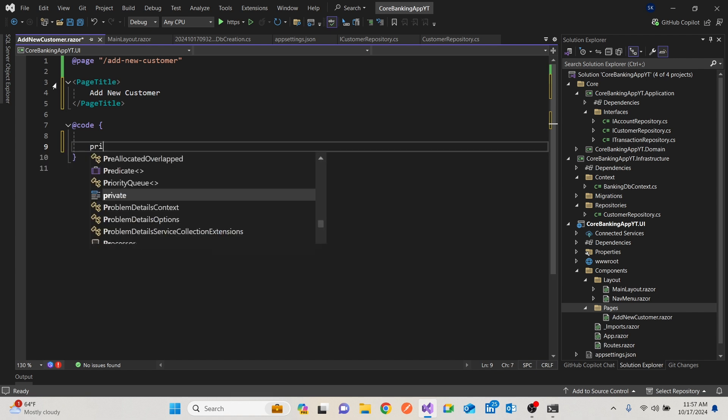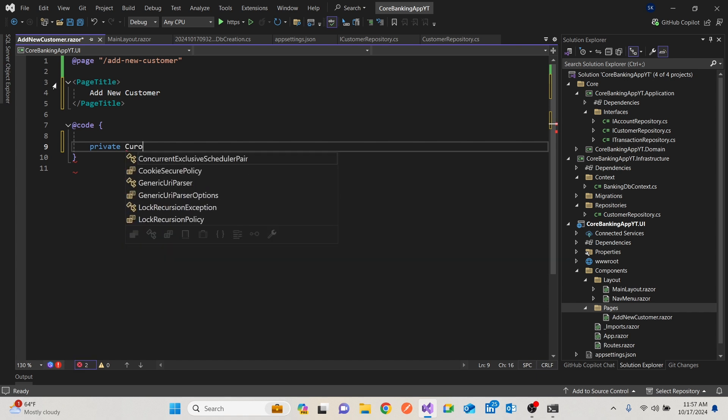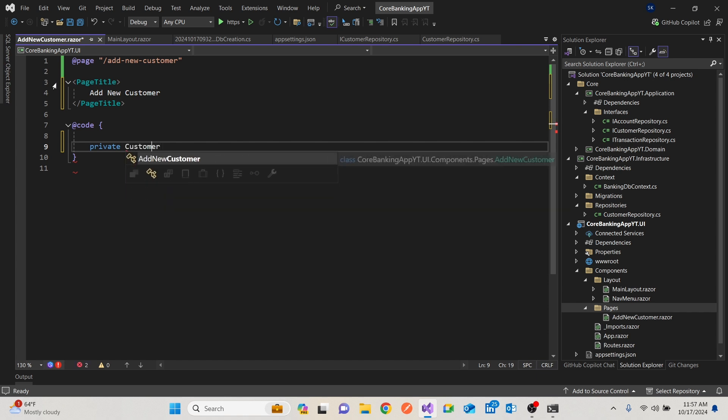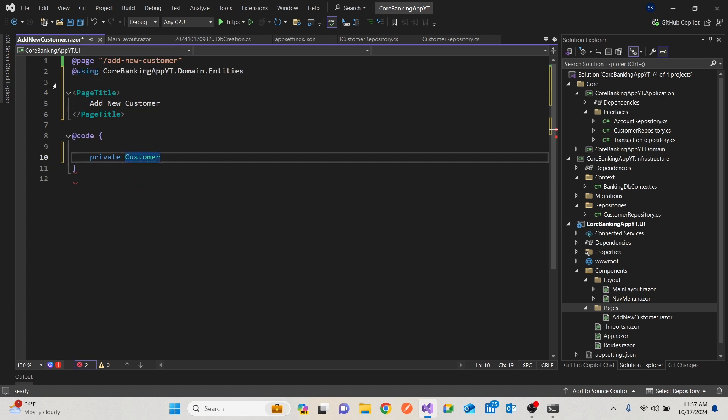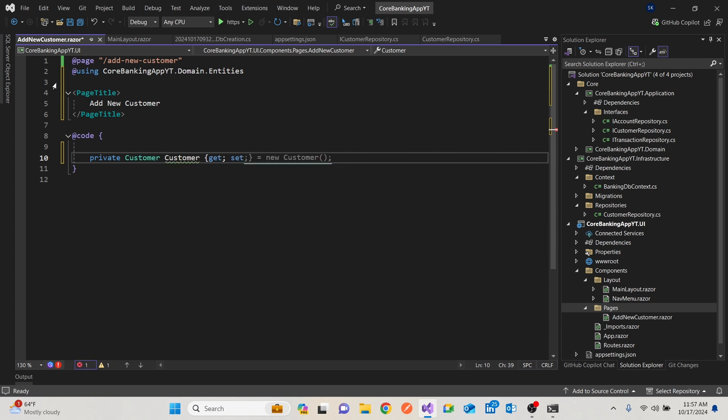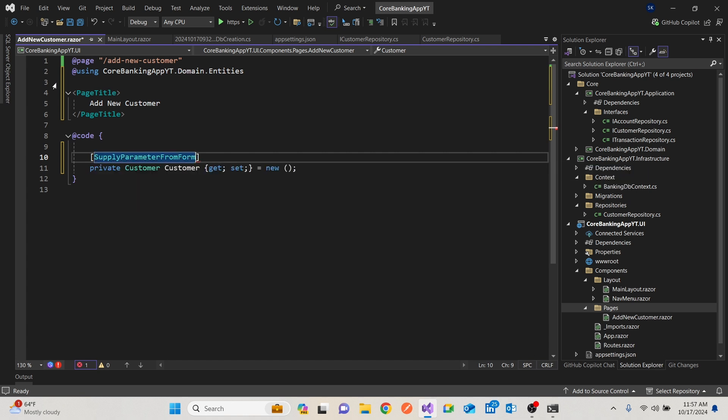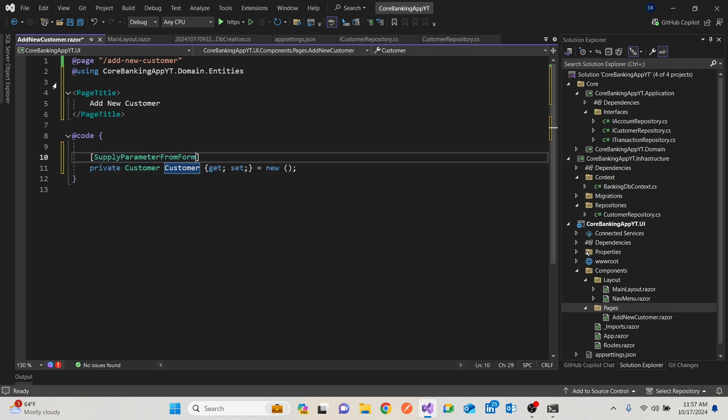So I'll say private customer. Now I'm bringing the domain in just there. I know people might say, you use your view model, but for simplicity, I'll just bring it there. So we'll say customer customer, get and set. It's a new customer. Since it's a new version of C sharp, we might as well remove the customer, just put the new there. And we'd like to get the parameters from the form, which we're going to create.